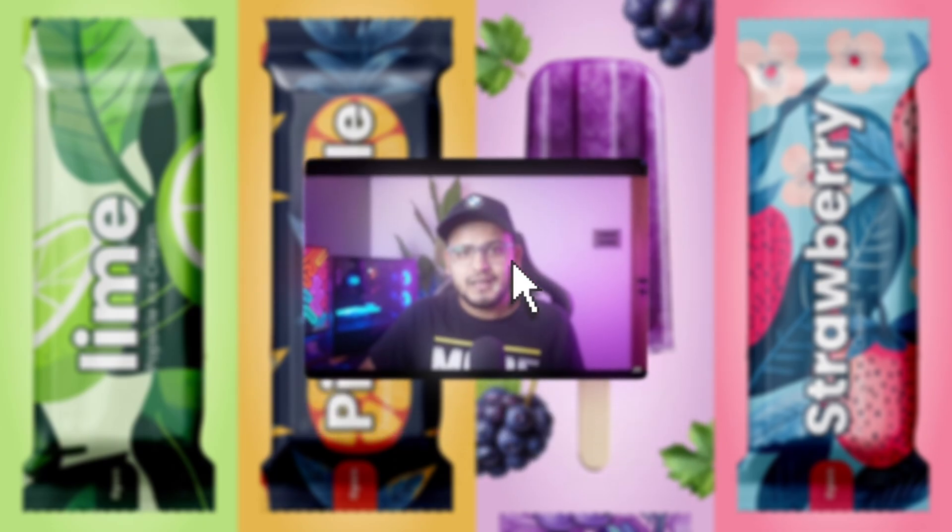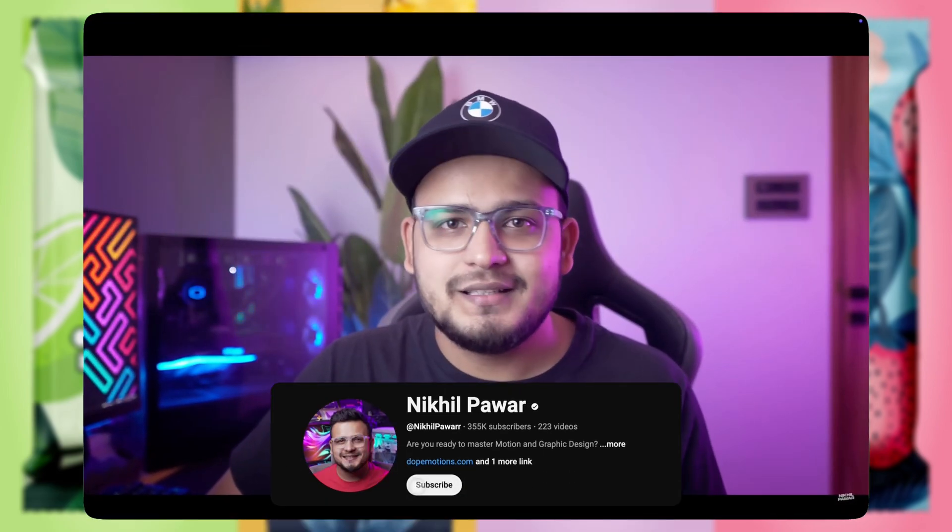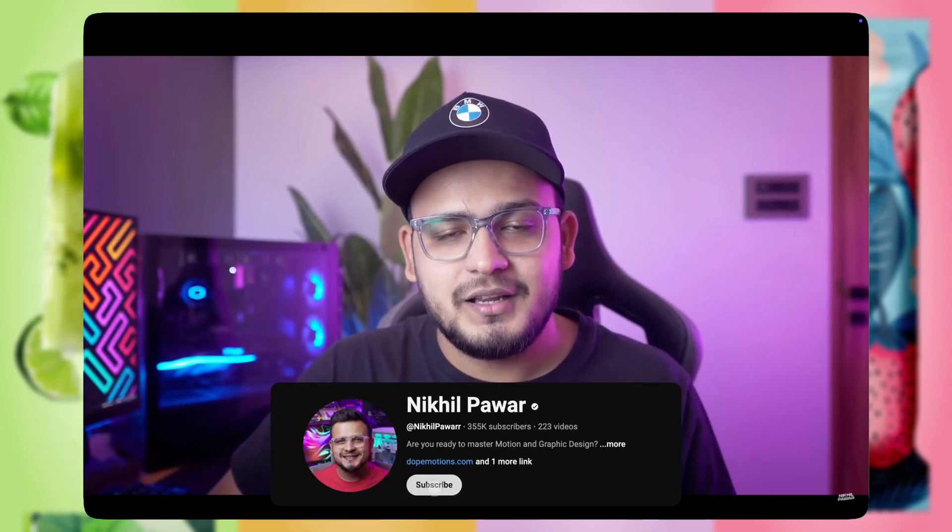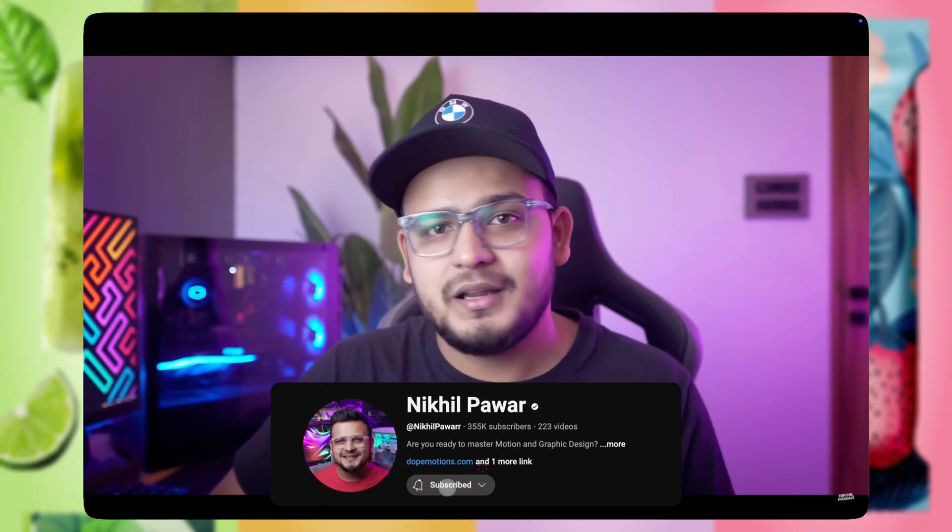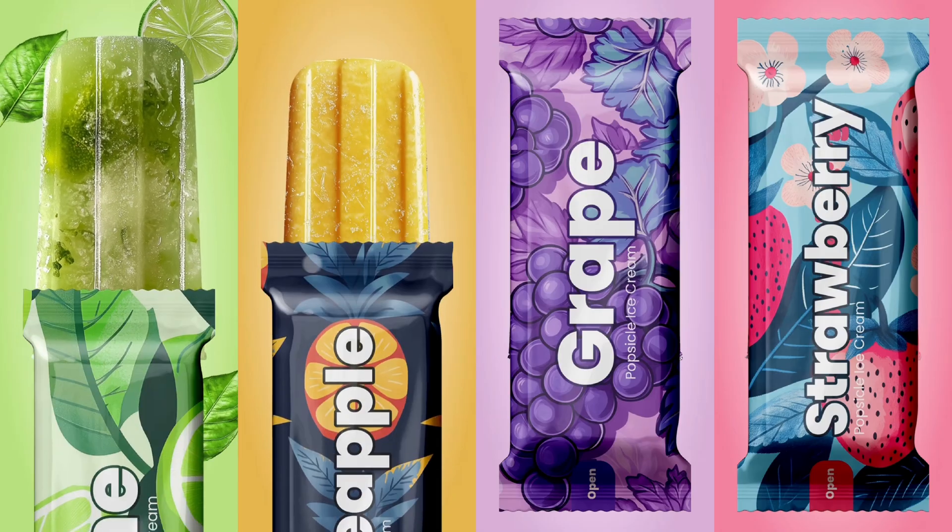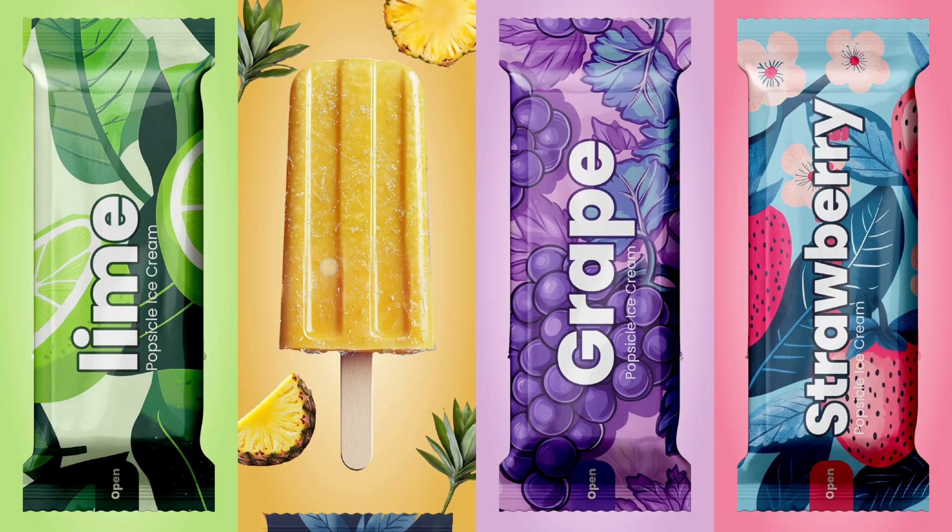By the way, if you also want to know how to create this in Figma, check out his channel. I'll add the link in the description below. So let's get started.